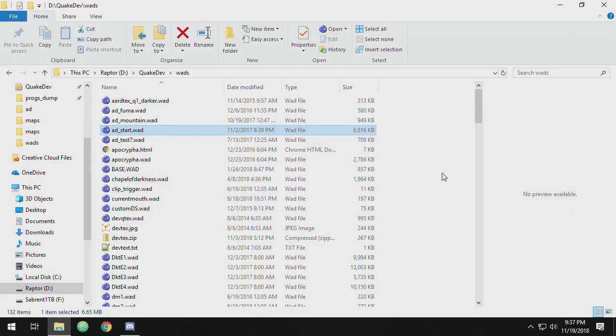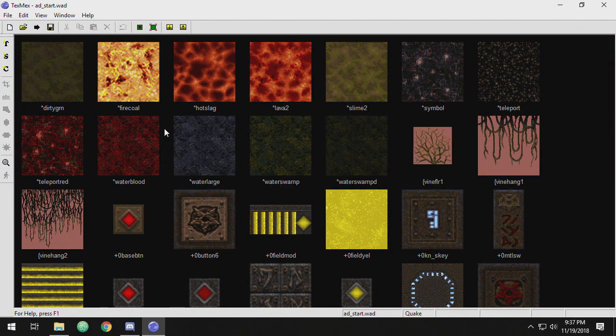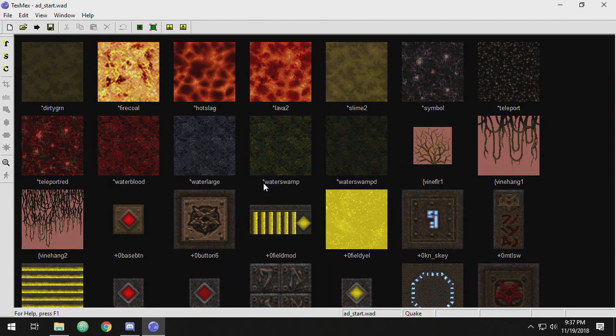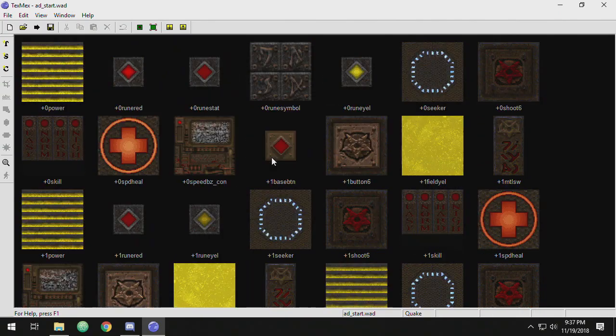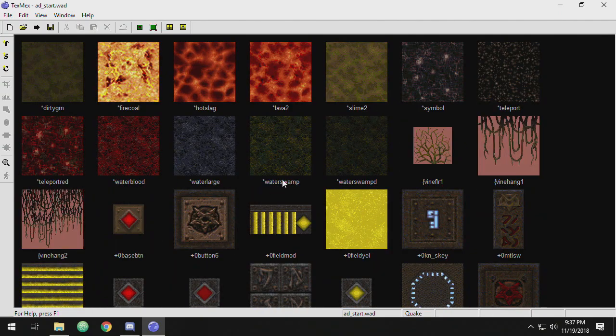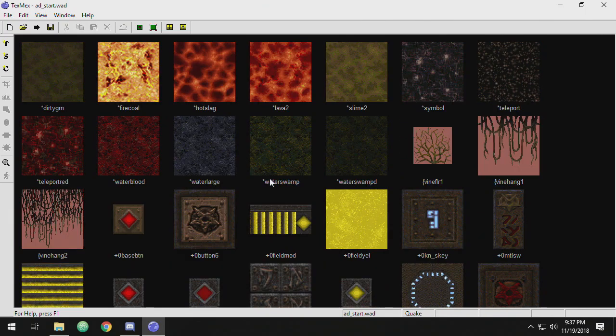But if you're not comfortable with command line tools, you have other options. One of them is a Windows program called TexMex. It's been around for a while. I'll just go ahead and launch it here. And TexMex is not really an editor, it's more of a wad management program where you copy and paste textures into it and you can move things around and get rid of things.